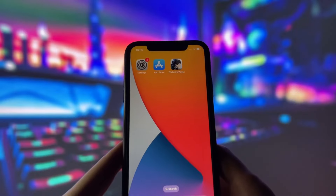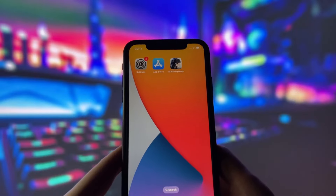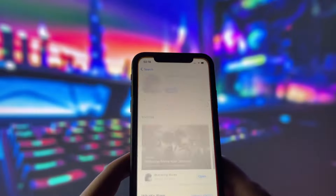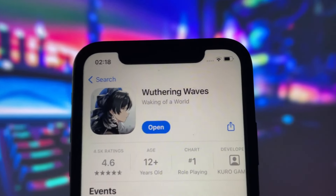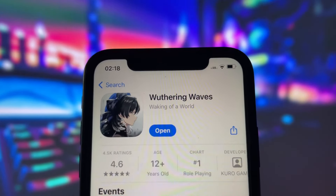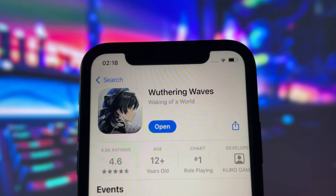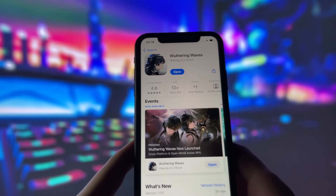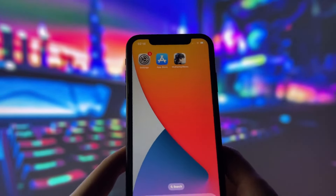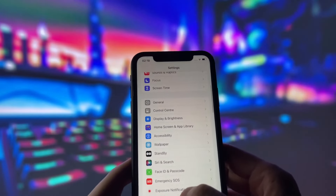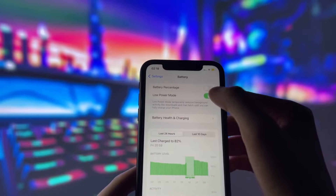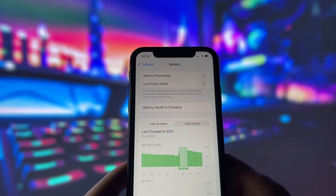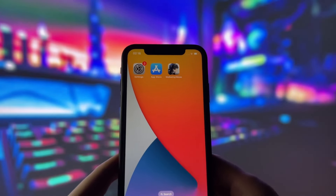Before you can use this method, there are some settings you need to change. These settings apply only for iOS devices. If you are on an Android device, you can skip this part and move on to the next step. First of all, you need to make sure that your Wuthering Waves game is updated to the latest version. To check that, simply go to the App Store and see if there is any update available. If there is, download and install it right away. Next, go to your settings and make sure that your Battery Saver mode is turned off, as this mode might slow down your device.